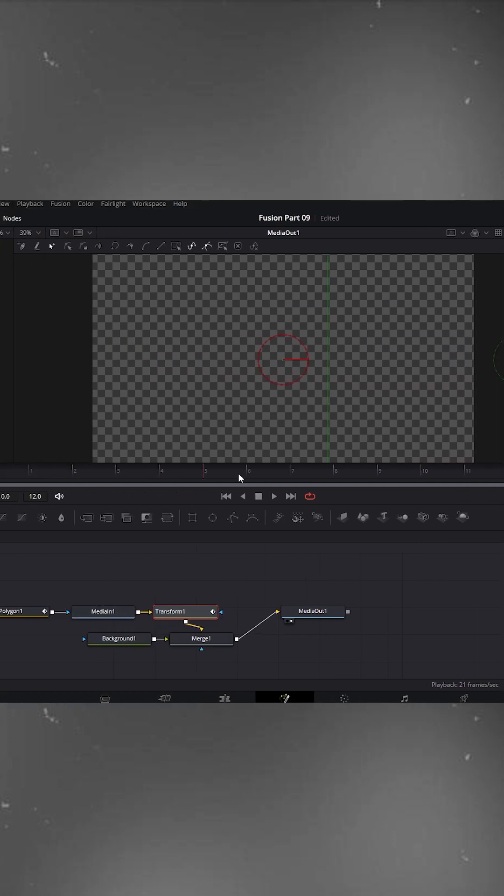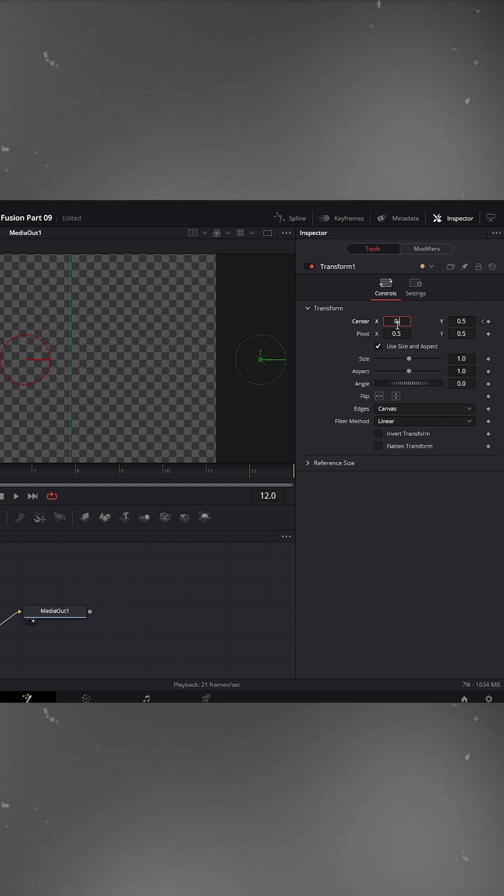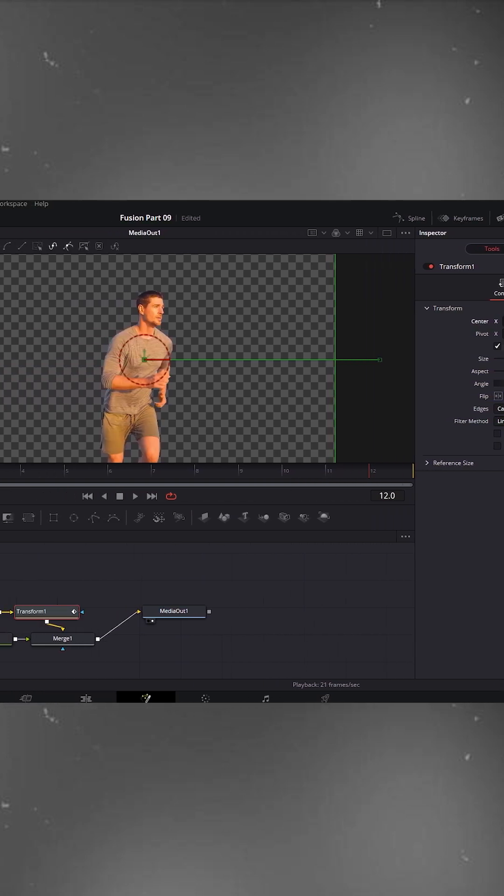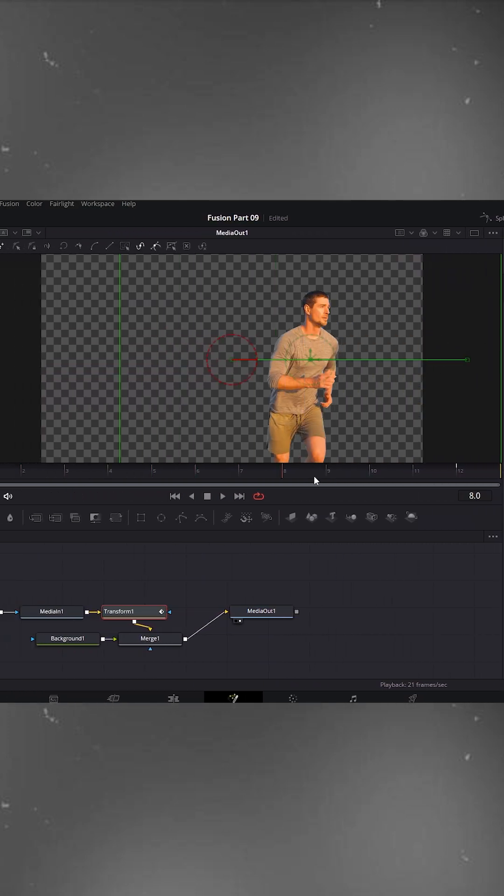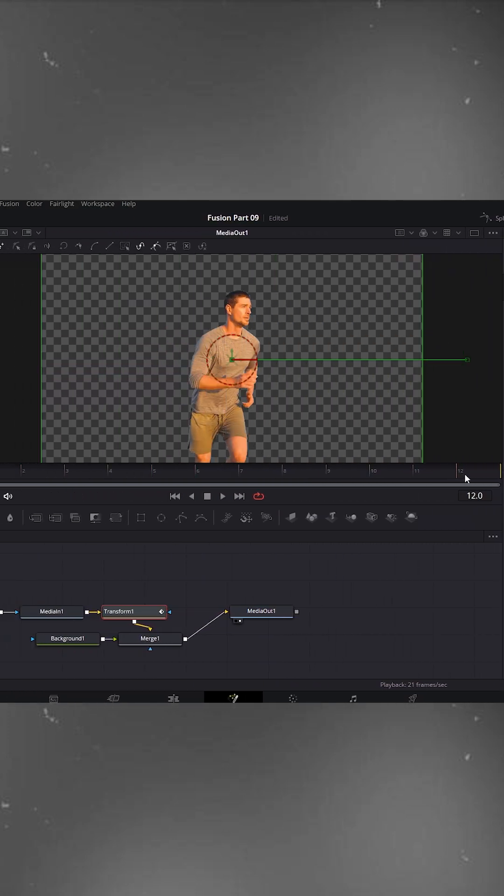Then move the playhead to the end of the clip, and bring center X back to 0.5. Now play it and you'll see the object moves from right to left. Nice and smooth.